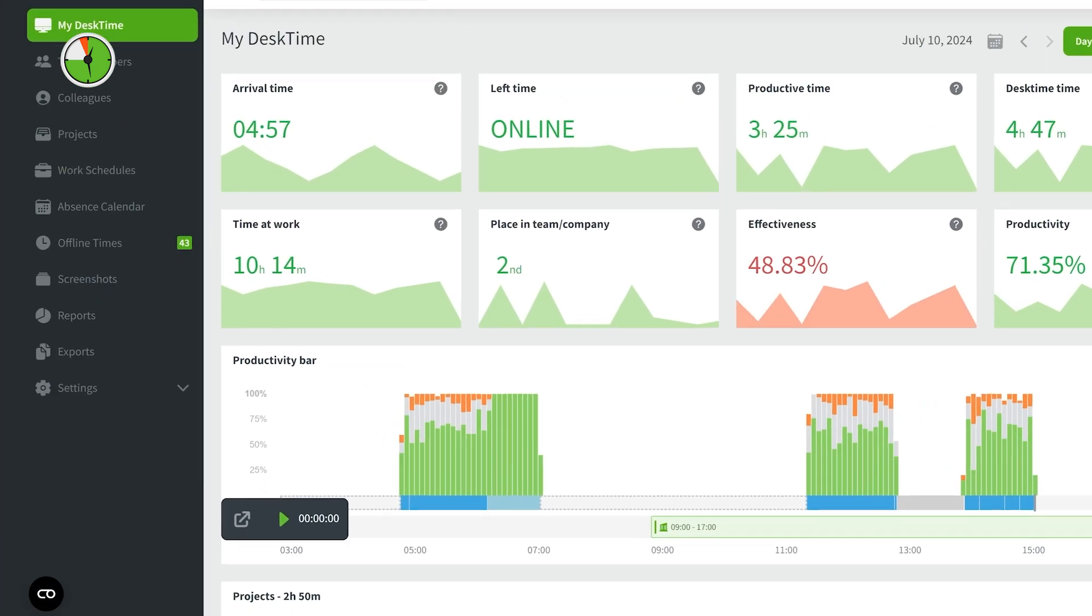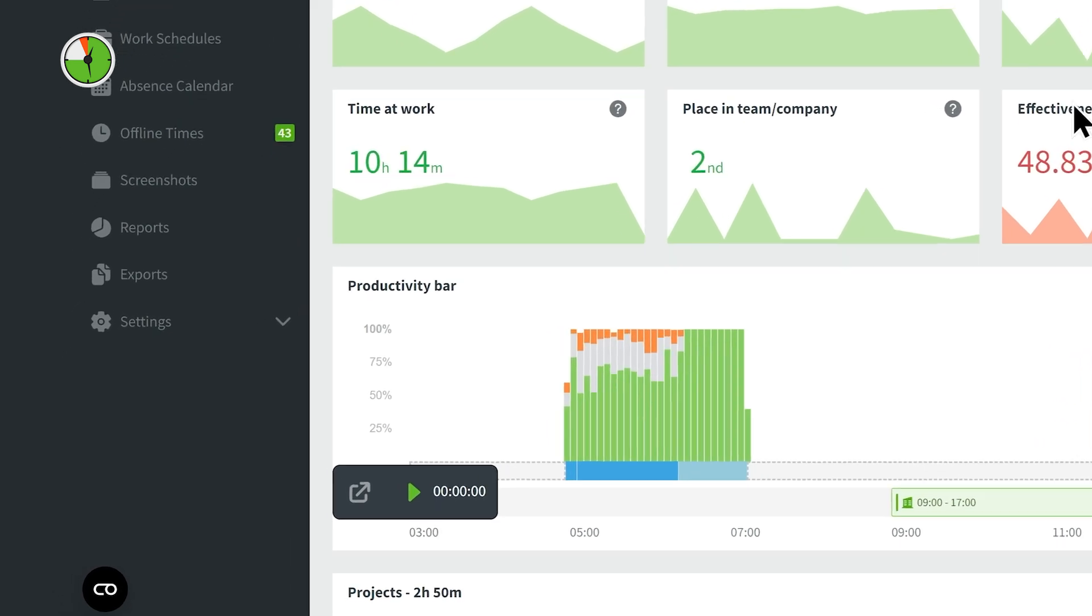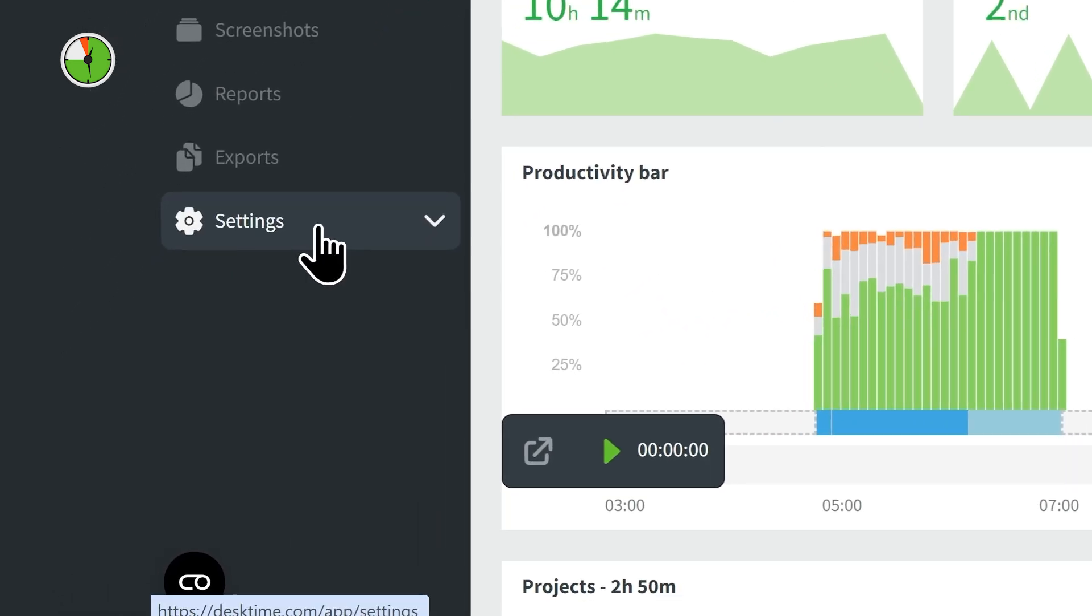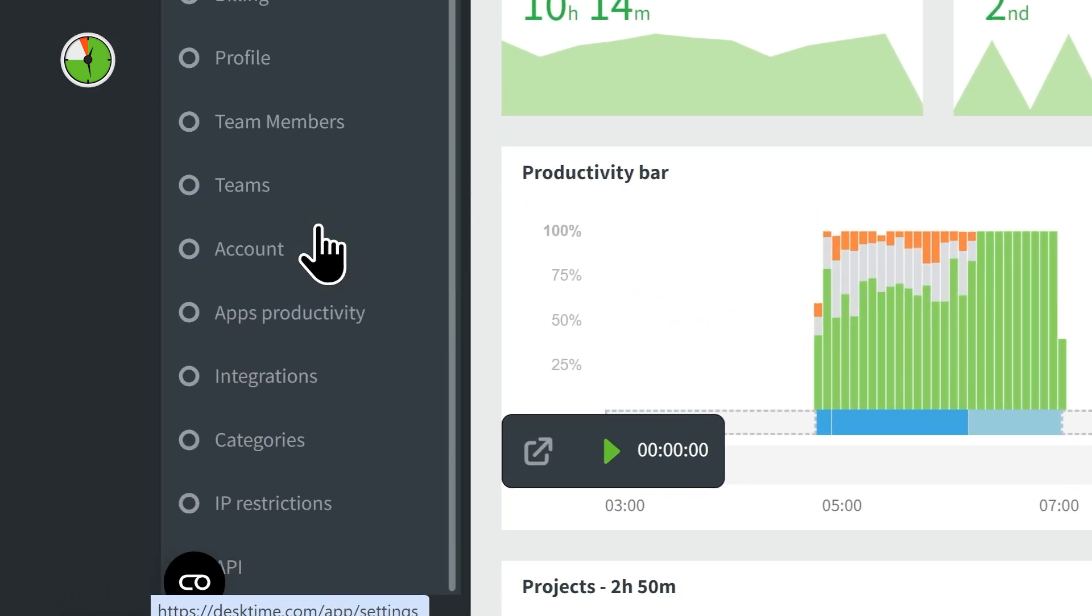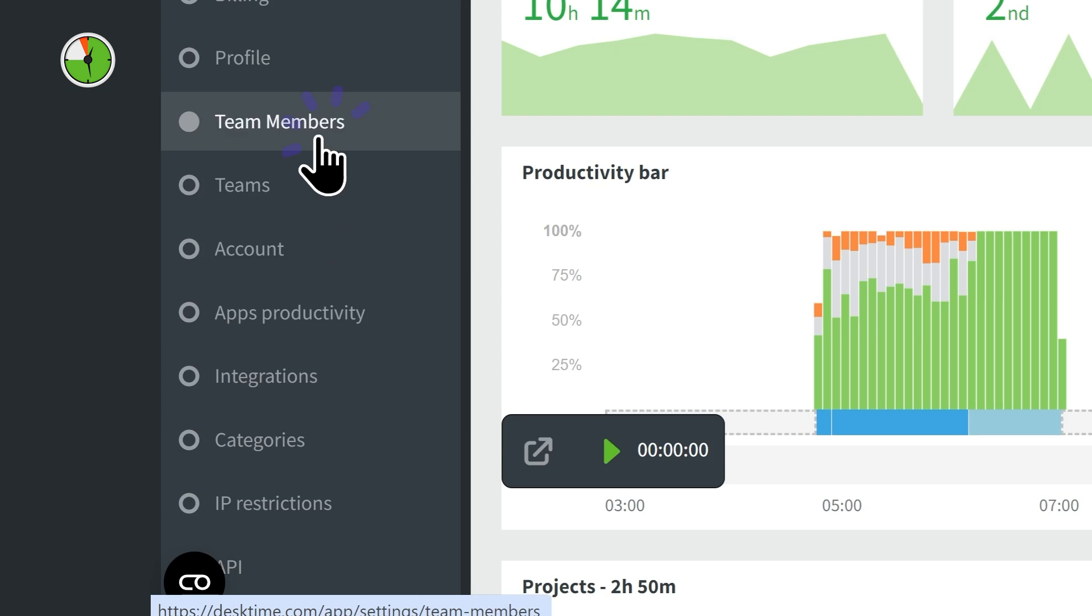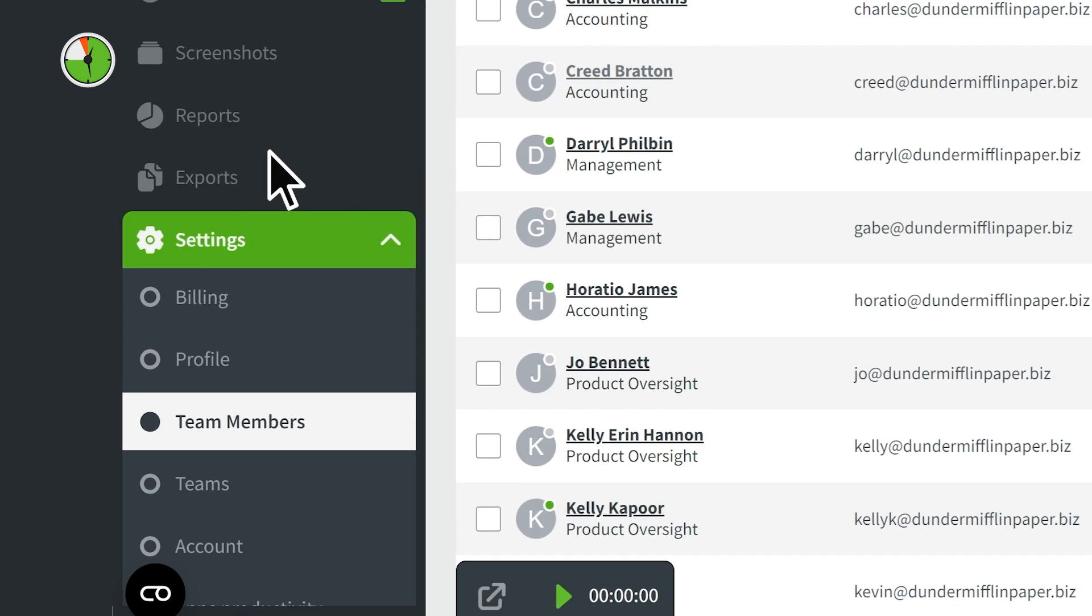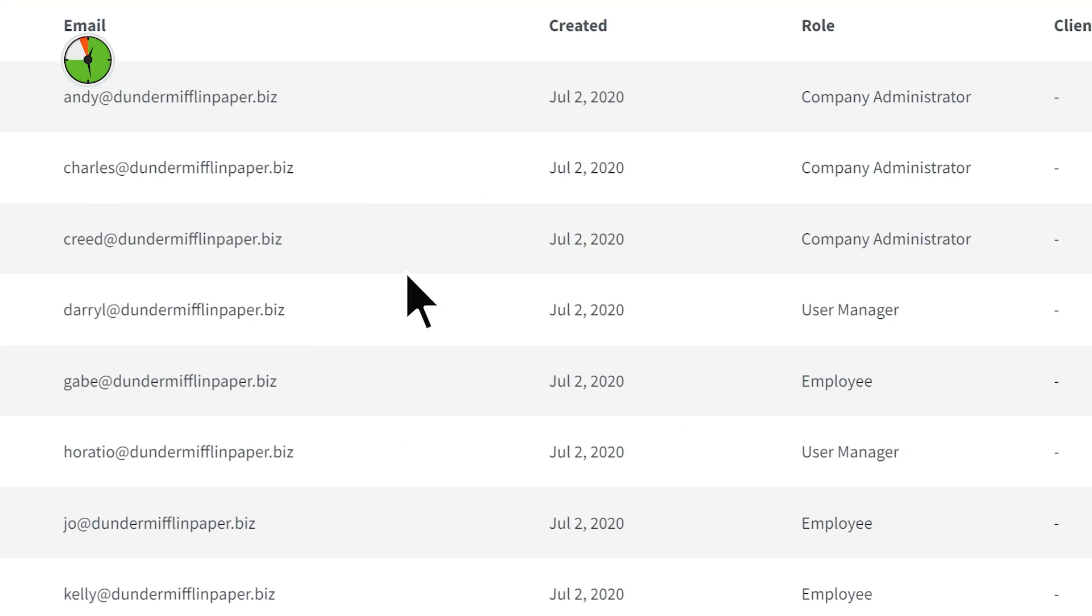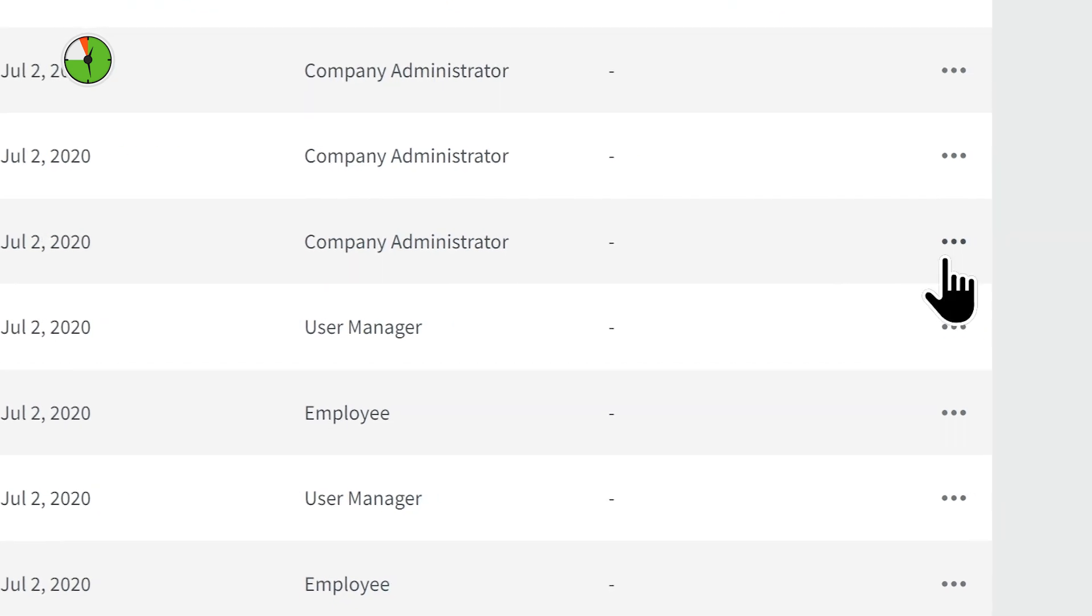If you want to enable this feature for a specific user, go to Settings and choose Team Members. Select the team member you want to enable this feature for and click Edit.